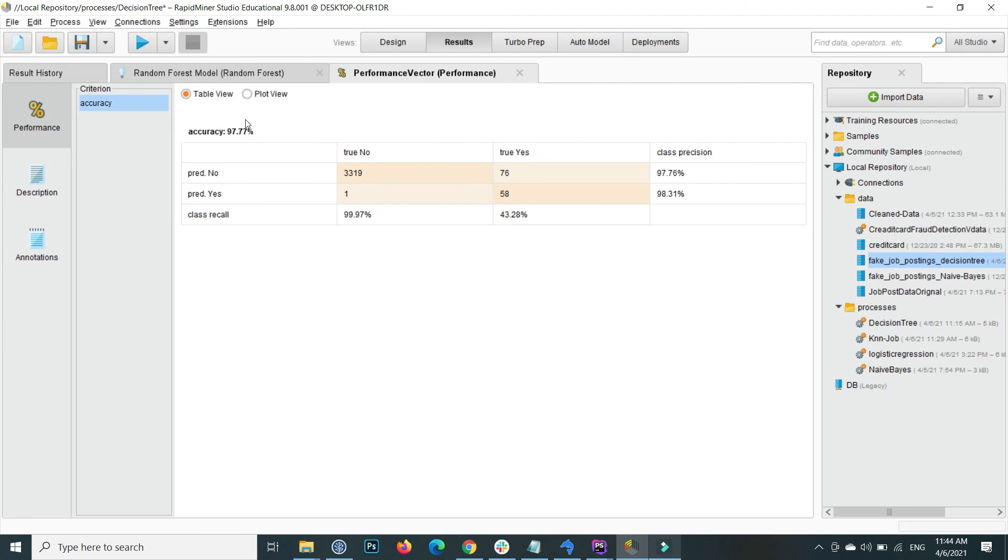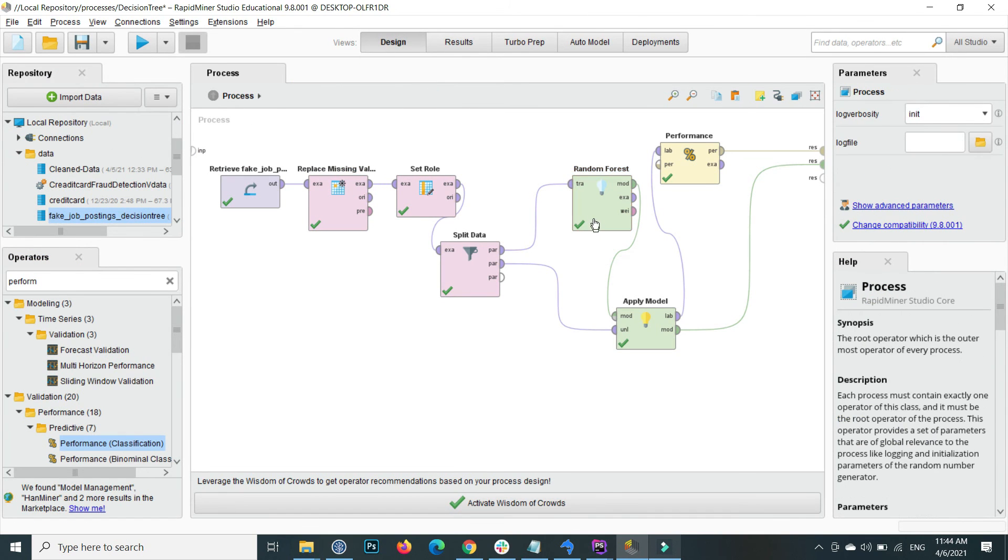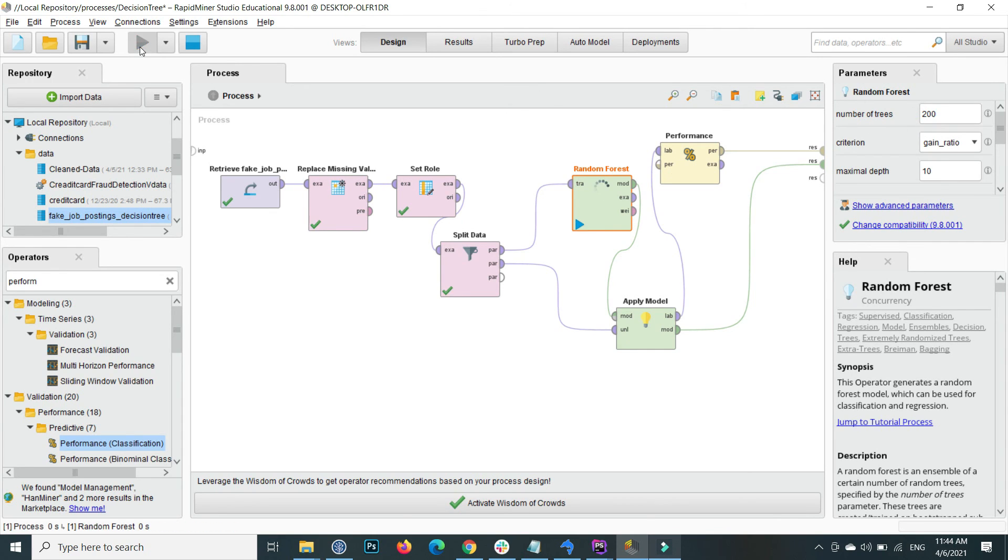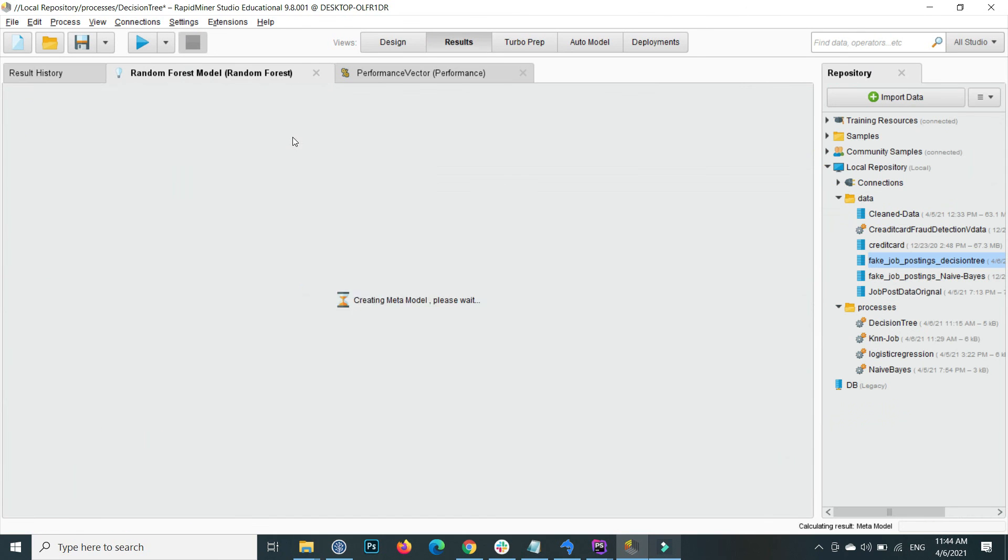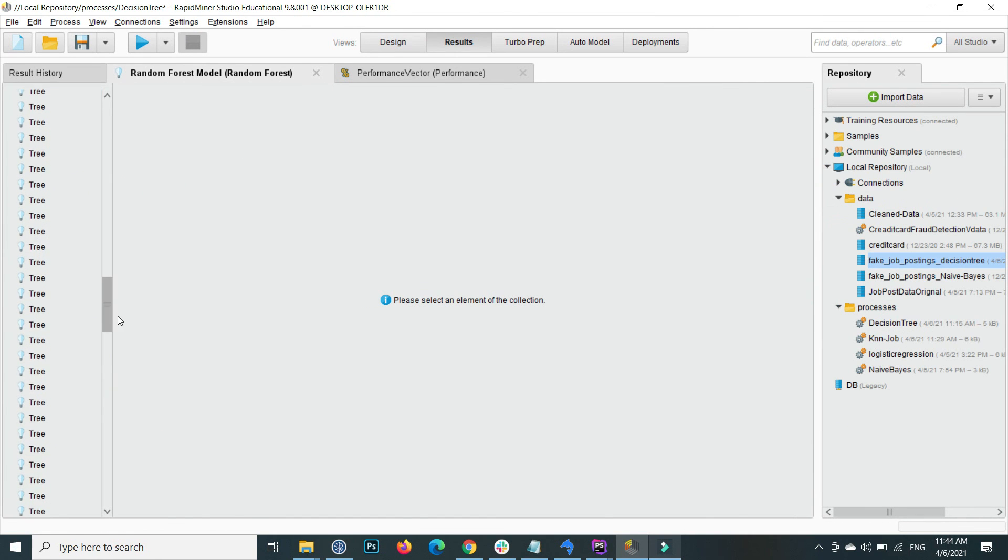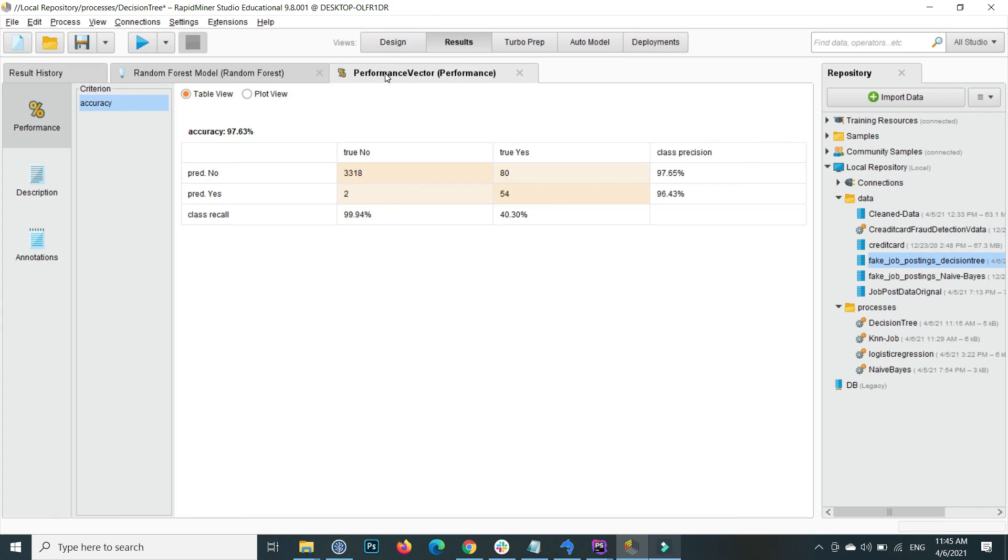To enhance the Random Forest, for example, I change the number to 200 decision trees and again execute. Now you will see that there will be 200 decision trees and overall performance is now 97.63 percent.